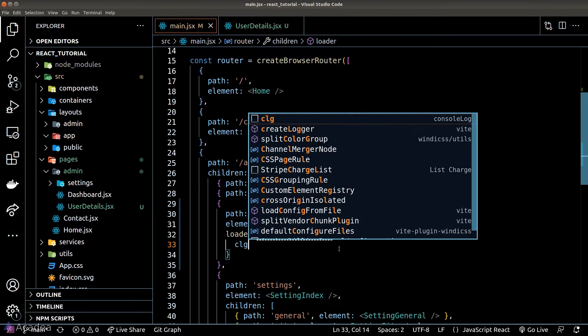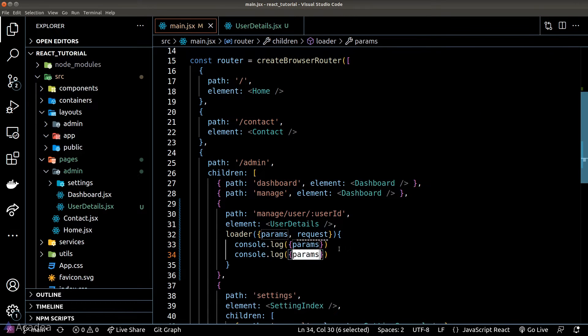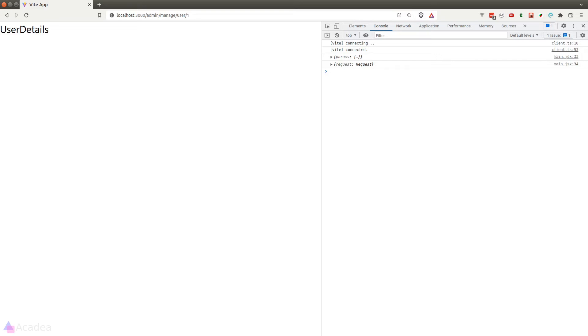Let's console log out both the parameter and the request and we'll see them for ourselves. Let's go to our browser.